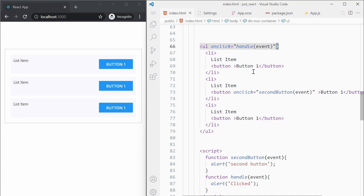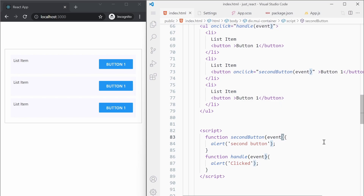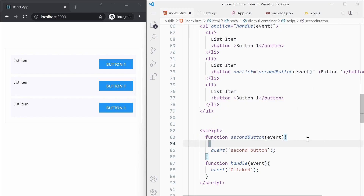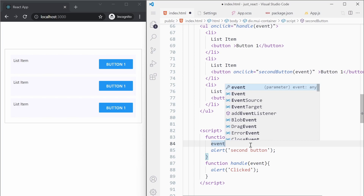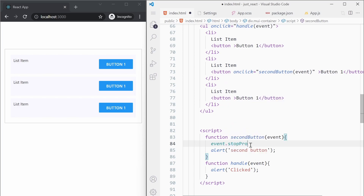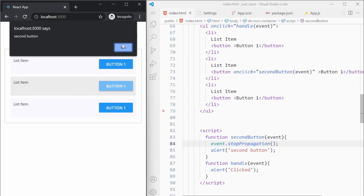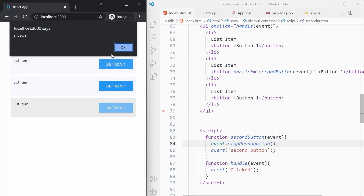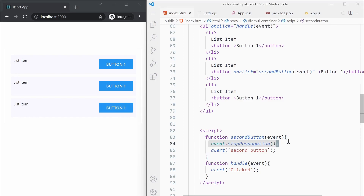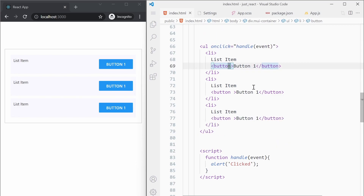We want to stop the event bubbling. What we can do is call event.stopPropagation() inside the second button handler, since that is the first listener called. Now if I click the second button, only one alert is coming, and the first button is still working as before. This is one useful function to remember — whenever you want to stop event bubbling, just call stopPropagation().